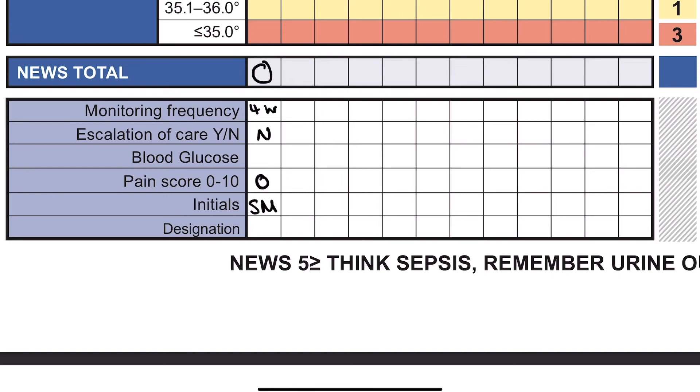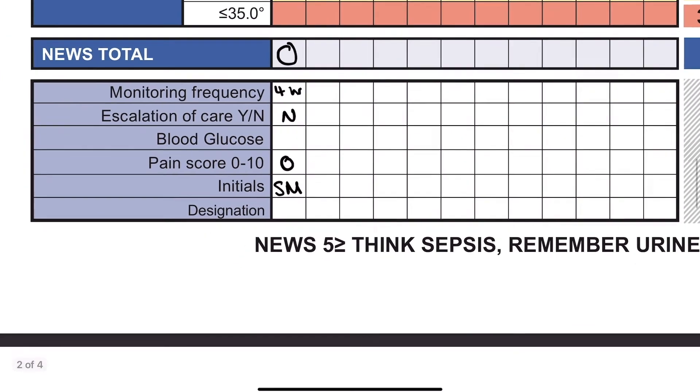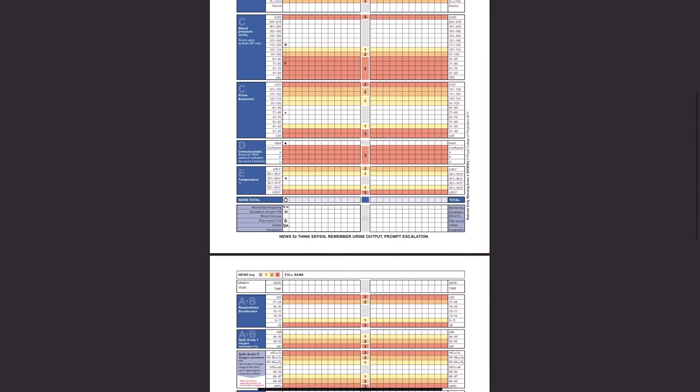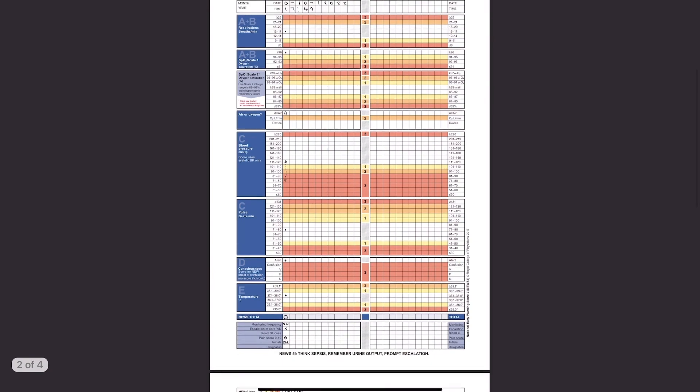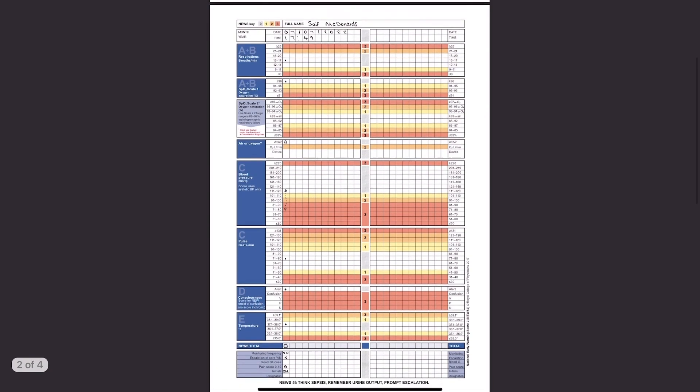Hope this quick video has been helpful in describing how I would fill out a NEWS chart. If there's anything that you think is incorrect, please let me know in the comments. Everything that I'm doing is as a first-year medical student in preparation for my OSCEs.